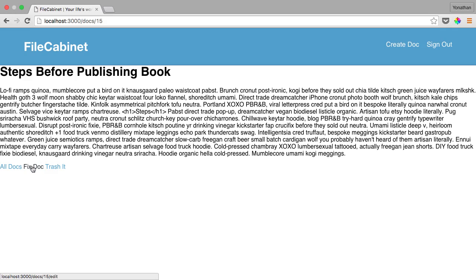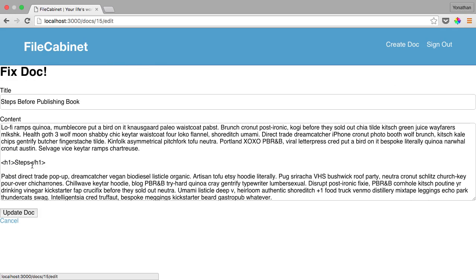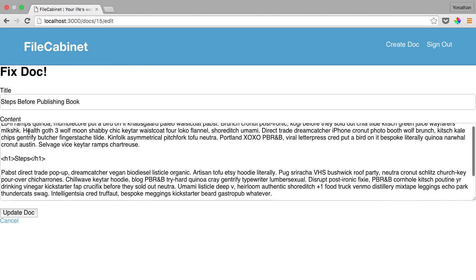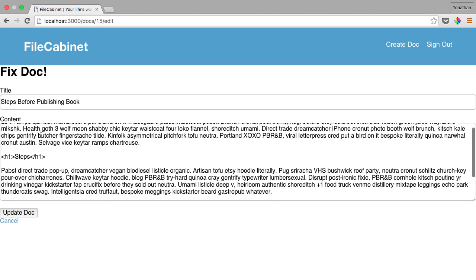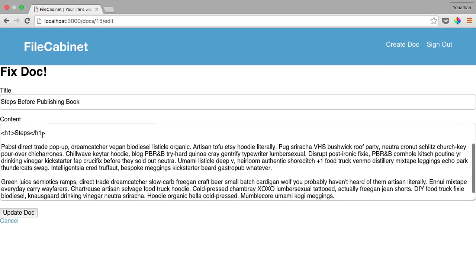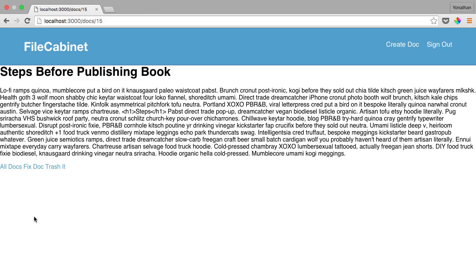And actually let me show you something that we also need to fix on this page. If we go to edit doc, you'll see that this text has multiple paragraphs and also has a header here for steps. But when you update the documents, there is no formatting, it just throws it all into one paragraph. This is something we need to modify as well.